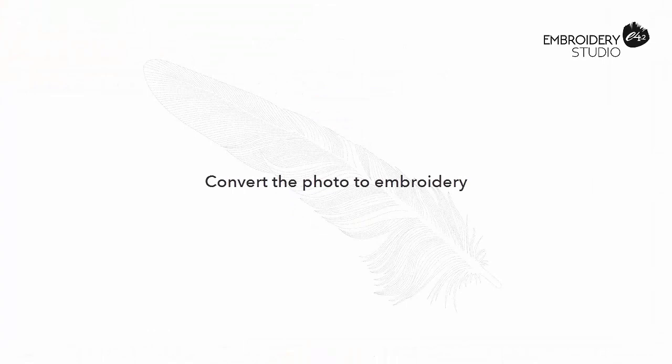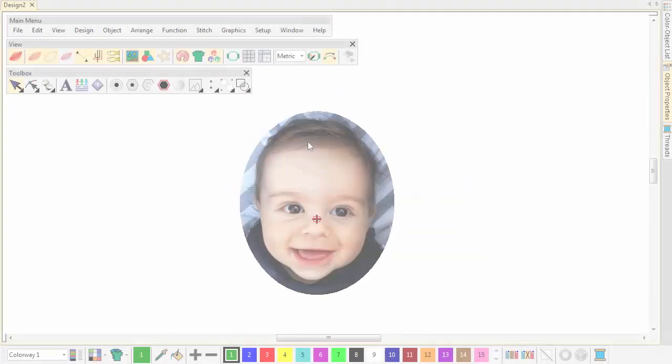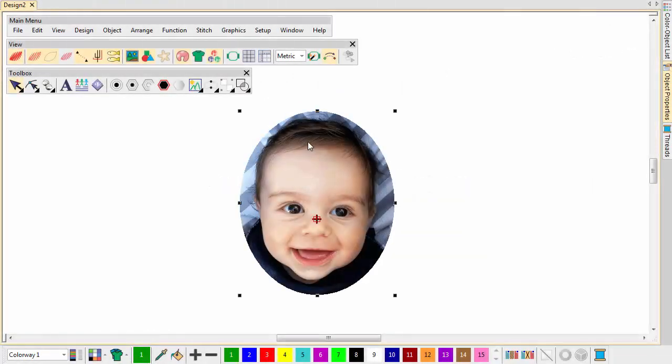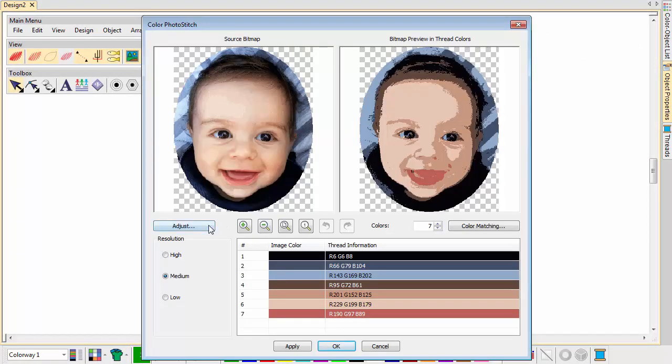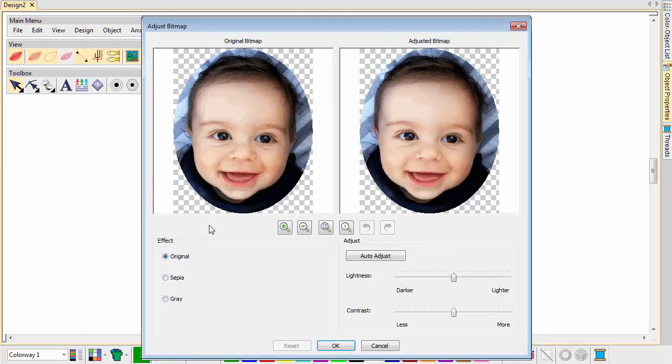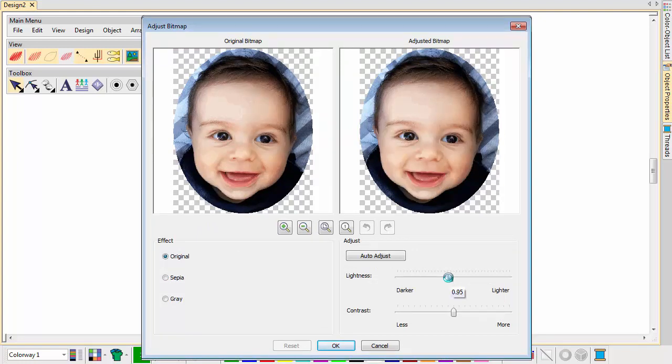Convert the photo to embroidery. With the image selected, click Color Photo Stitch. Click the Adjust button for further options. In this case we've set Lightness to 0.85 and Contrast to 20.